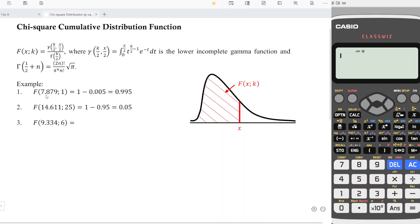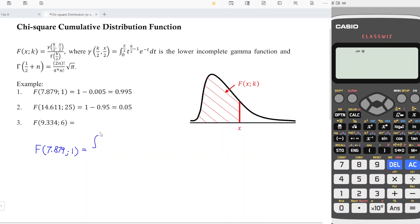For the calculator, if we want to obtain this value, we have to make use of the integration function. We can see that for chi-square value 7.879 with degree of freedom 1, we make use of the lower incomplete gamma function. So we integrate: x is the chi-square value, so 7.879 over 2, from 0, then we have t raised to the power of k over 2 minus 1, where k is the degree of freedom which is 1, giving us exponent zero, times e to the power of negative t, dt.